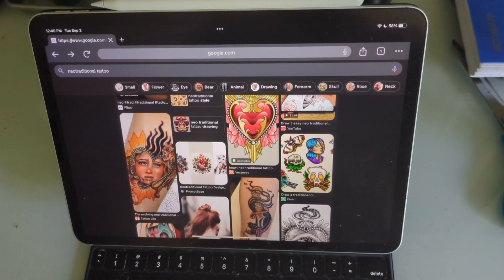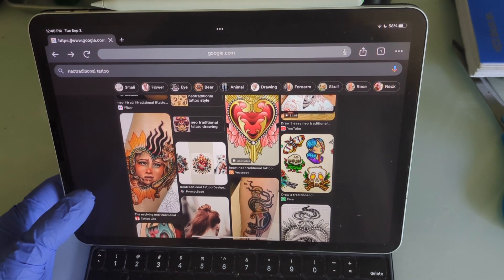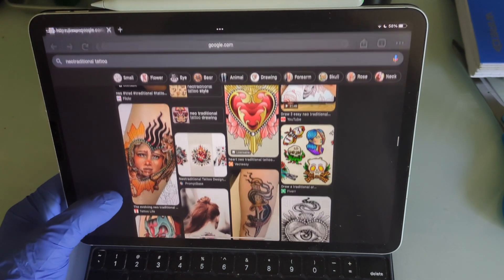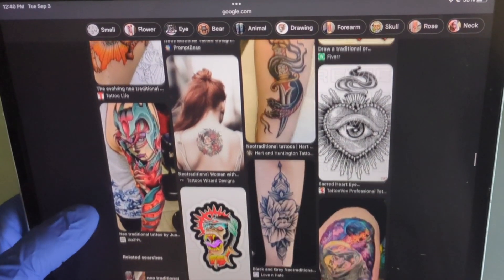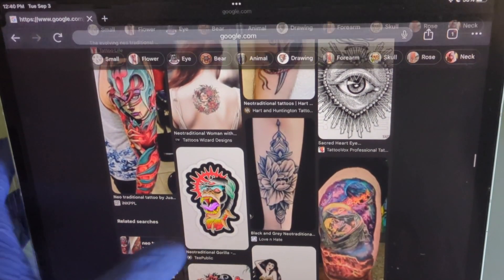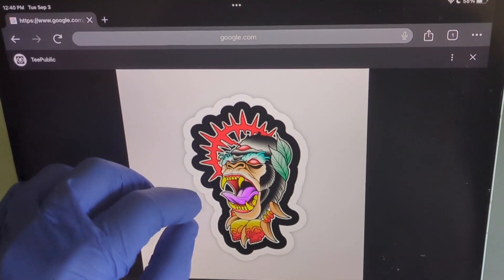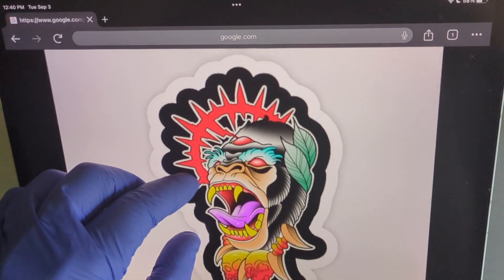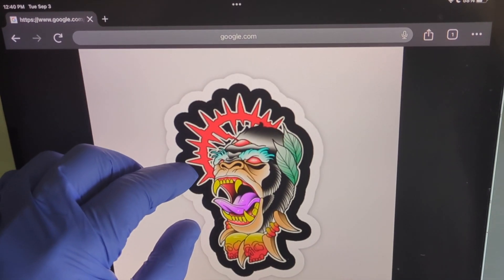Let's talk about learning how to make a stencil using Procreate on your iPad. You start by going to look at different images on Google and you find one that you like — say a new school gorilla.